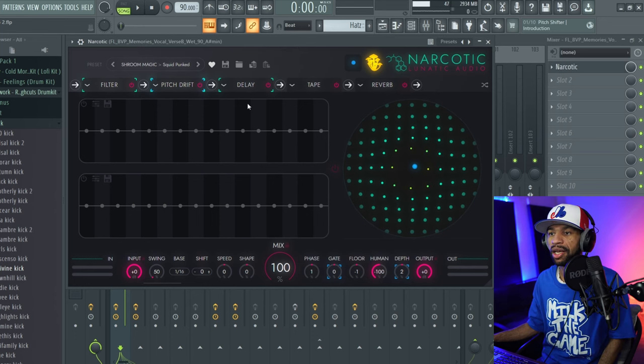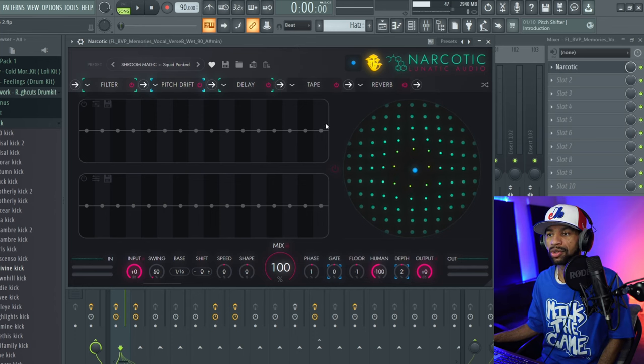You can hop on over to Audio Plugin Deals and they do have a two-week free trial on this plugin right now. I would definitely recommend getting that two-week trial. If you do decide to upgrade and purchase the plugin, it is $89 through that two-week free trial. On the website it does sell for $119, so I would definitely recommend getting that two-week trial first to save yourself some money.